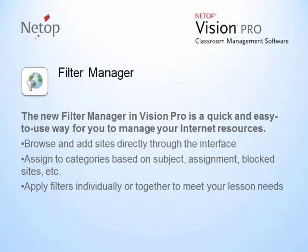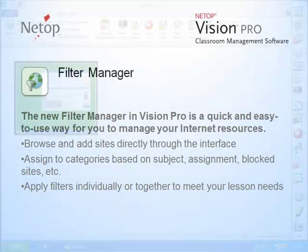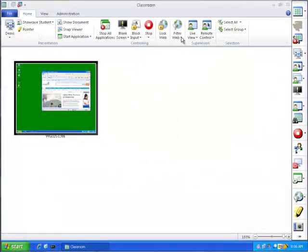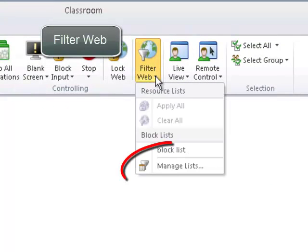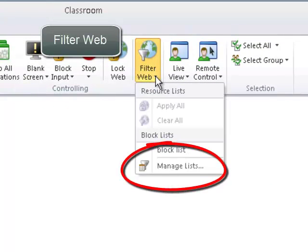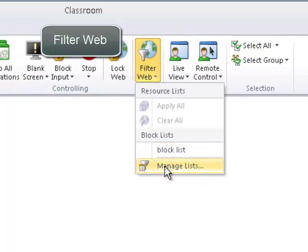Filters can easily be applied individually or at the same time, allowing students to only access sites pertaining to the lessons. To access the Filter Manager, select Manage List from the Filter Web drop-down menu.